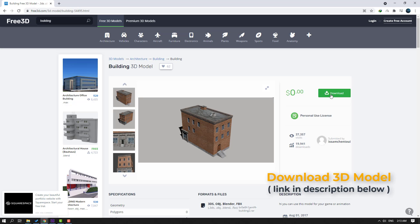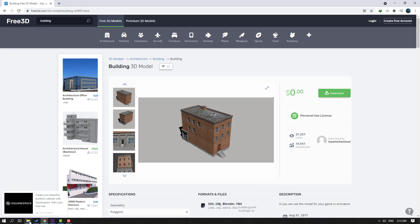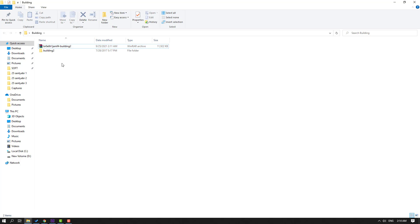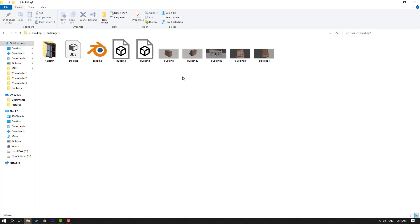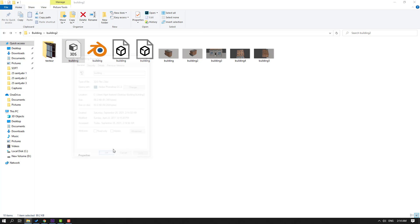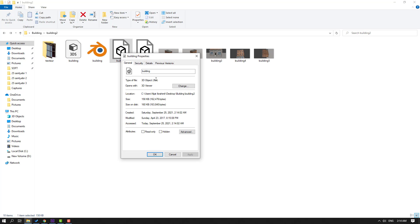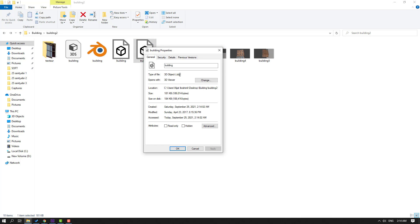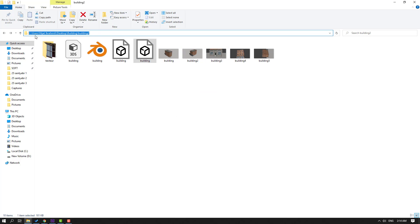We can click here to download for free, zero dollars. Let's go back to the folder and select this archive file. Right mouse, extract here, open this folder. I have textures and models here. Let's check the properties — this file format is FPX. This one's properties — this is an OBJ. I will use this OBJ file.